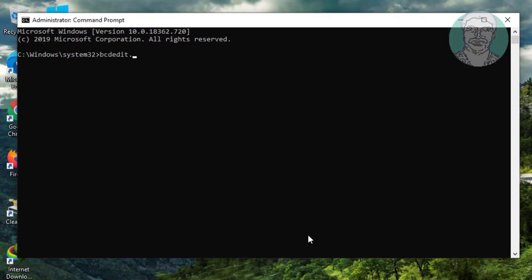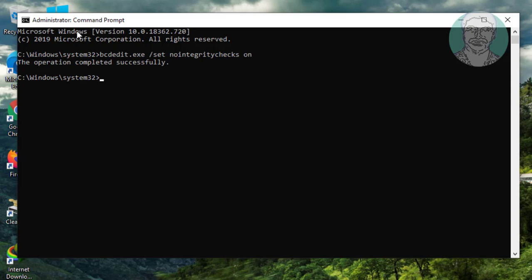Type the following command: bcdedit.exe /set nointegritychecks on. Then type exit to exit from the command prompt.